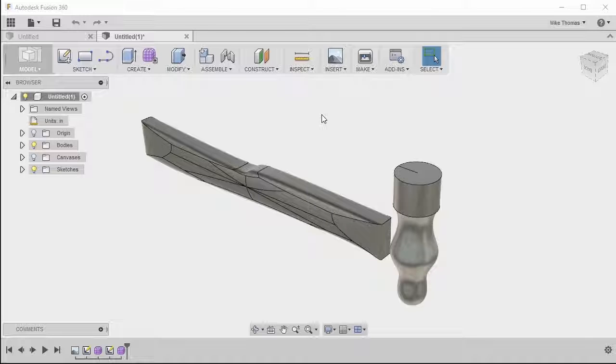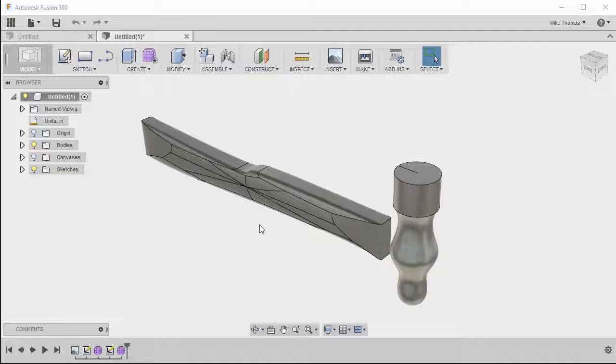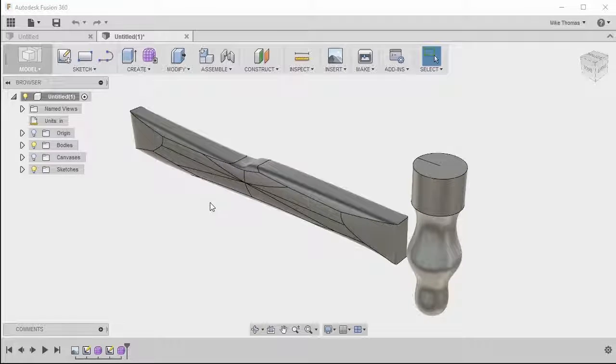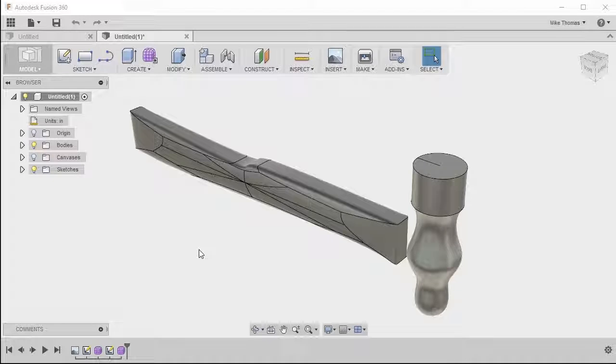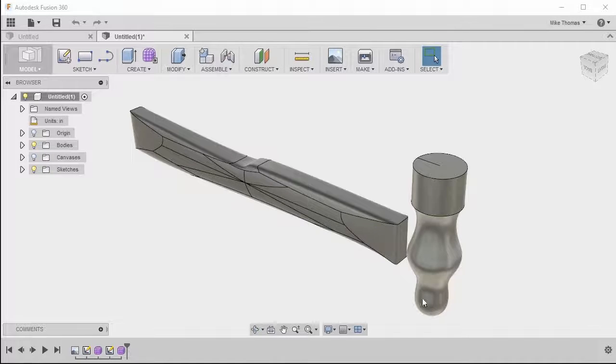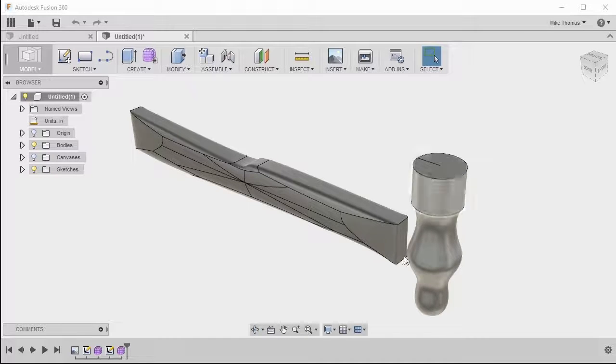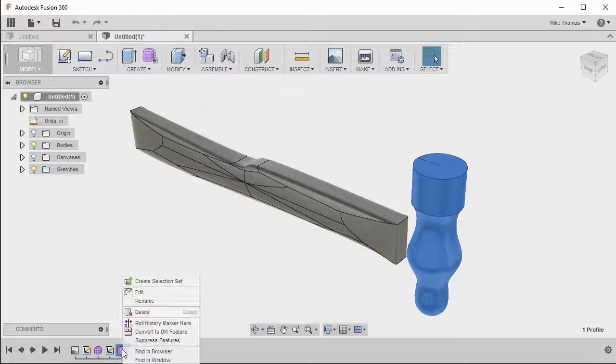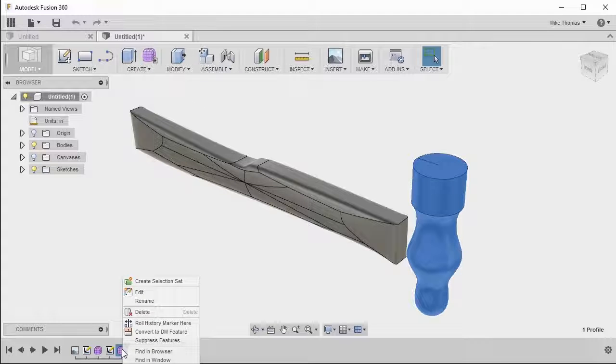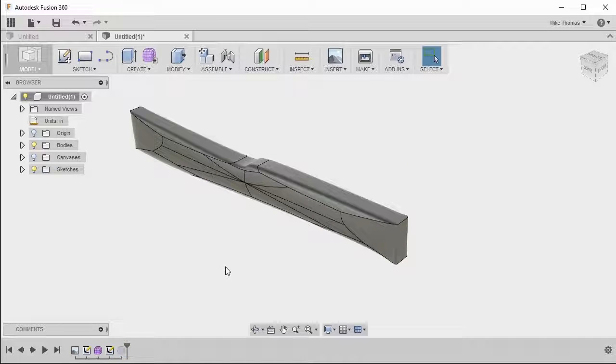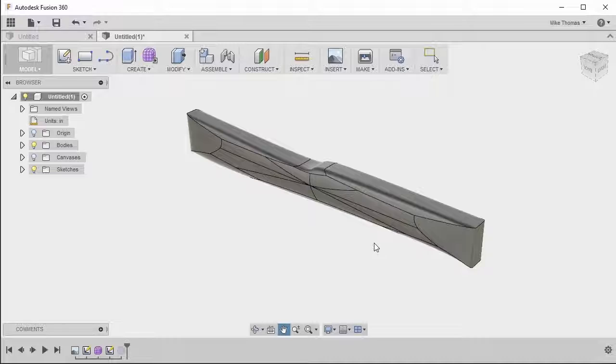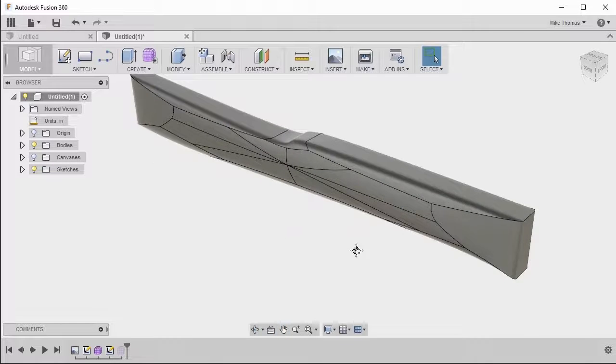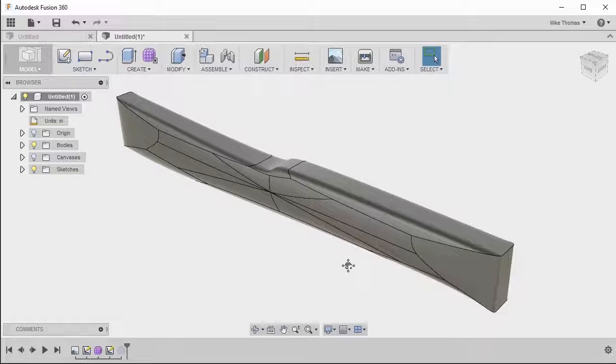So Fusion actually provides many tools for dealing with vertices. We want to work on this handle for this hammer, not quite the shape that we want. But let's start by actually suppressing the actual hammer portion itself. So I'm just going to right-click on it within the timeline and I'm going to select Suppress Feature. So it's still there, it's just that we can focus right in on the handle.